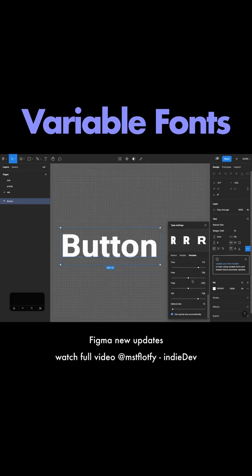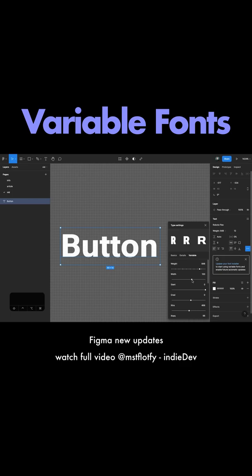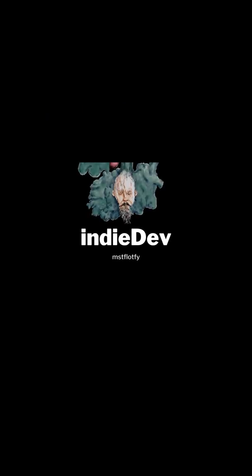Roboto Flex gives you so many options so you can play with it and see what you can do to your font to customize it.